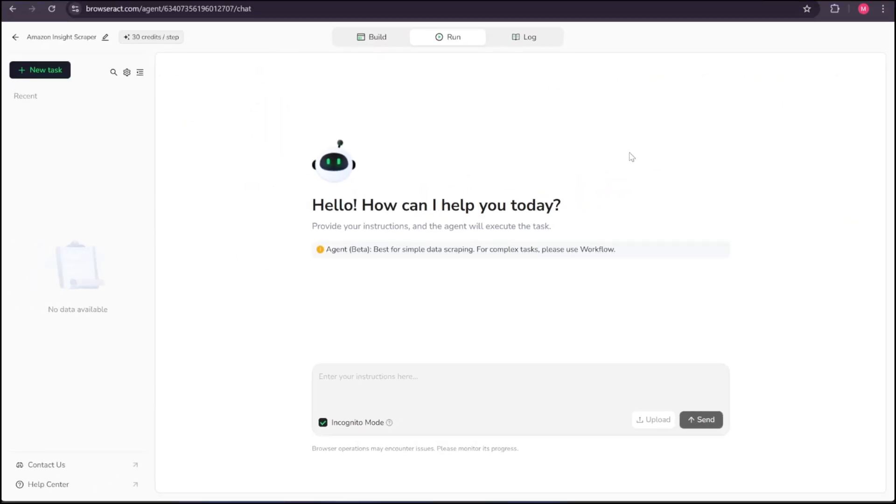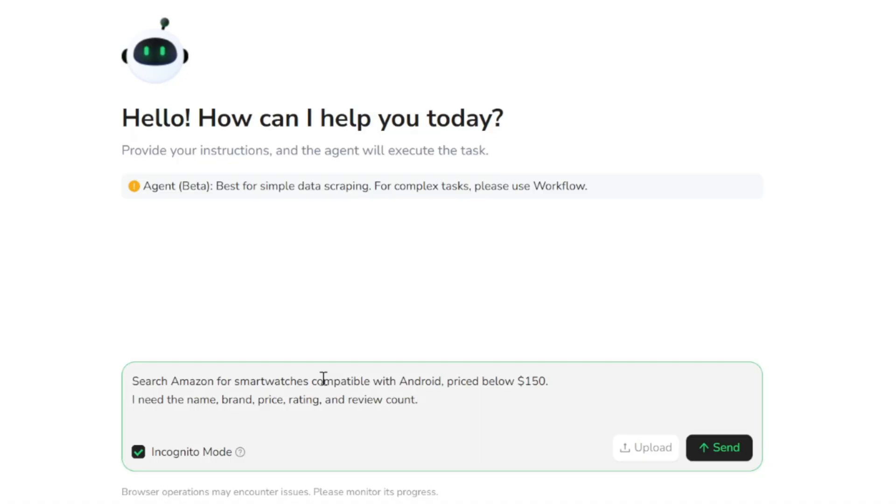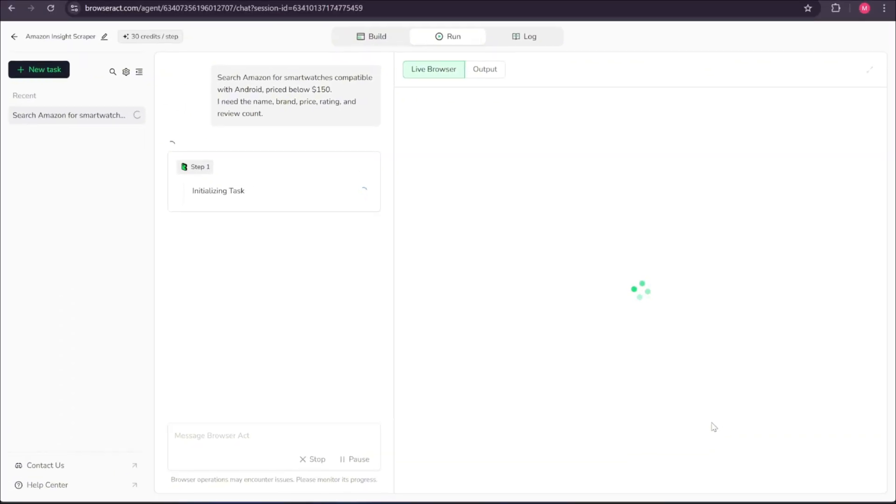Great. Now we are on the run page and our agent is ready to receive its first task. Inside the input box, I'm going to search Amazon for smartwatches compatible with Android, priced below $150. I need the name, brand, price, rating, and review count. That's it. Now I hit the send button and as you can see, our agent immediately gets to work and starts by initializing the task.